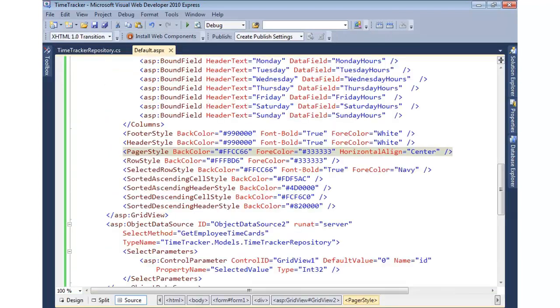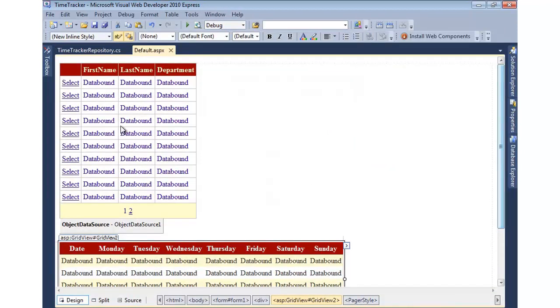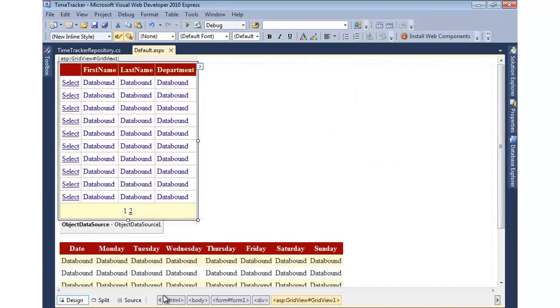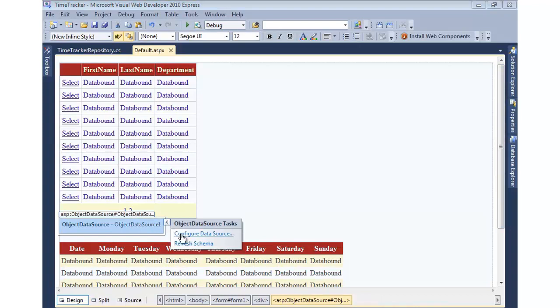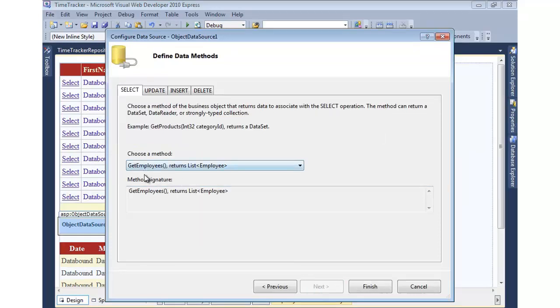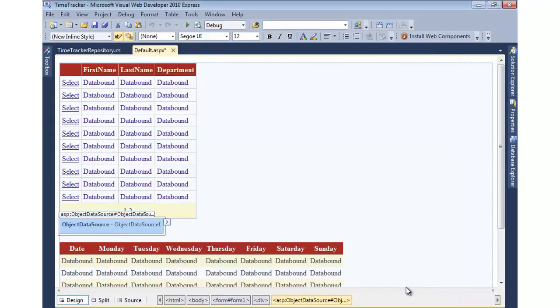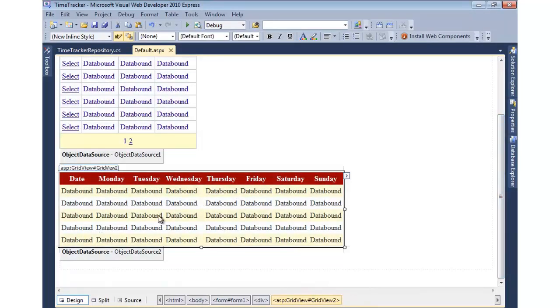So if I go to default ASPX, what I have here is just a pretty simple example of two grid views, two object data sources. The first object data source, you'll see here, points to our repository, and it is bound to the GetEmployees that was shown earlier.